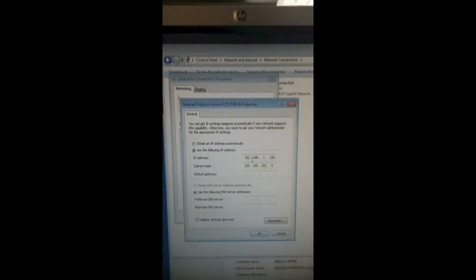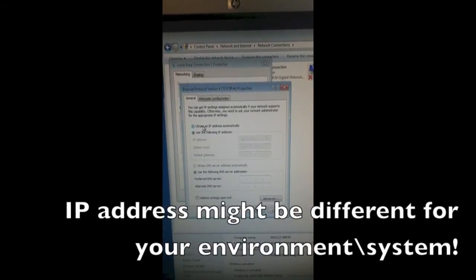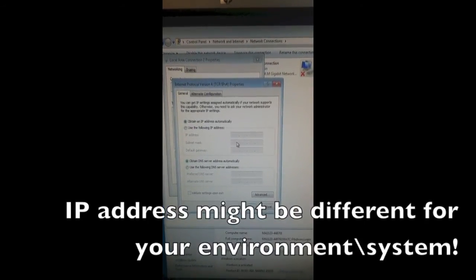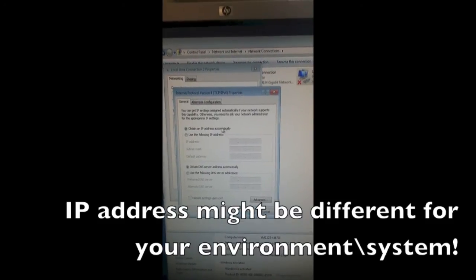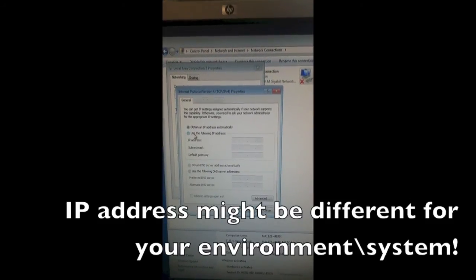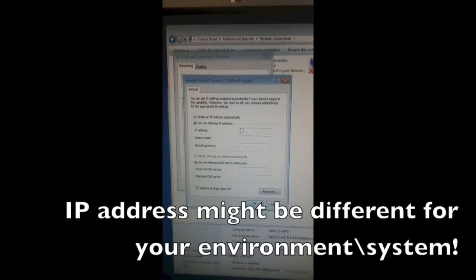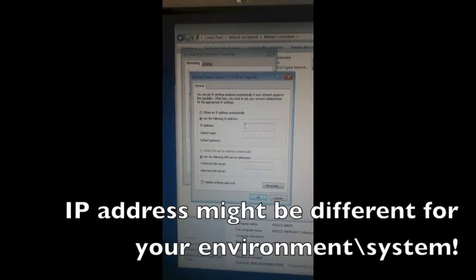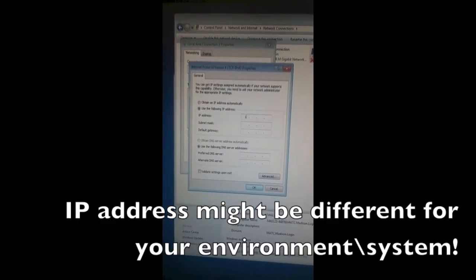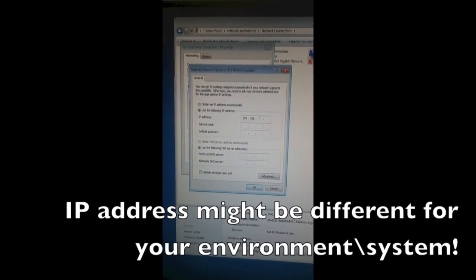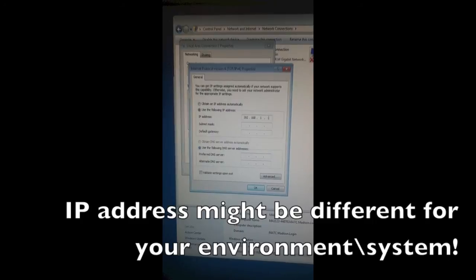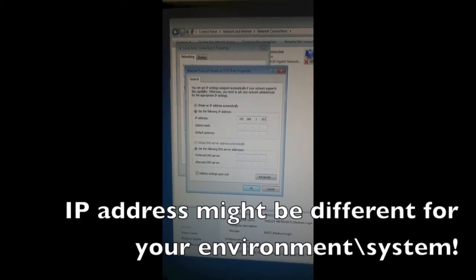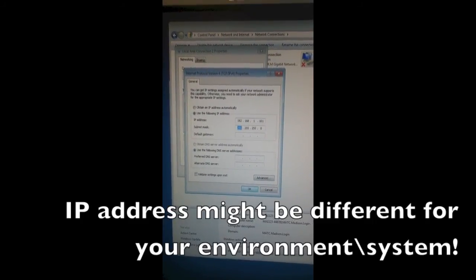When you first open this, it will most likely look like this with all these buttons grayed out—by default they get assigned automatically. We're going to change it to Use the Following IP Address. Type in the IP address that you defined. I'm going to use 192.168.1.101. Press the Tab key—that fills in the subnet mask, which has to be 255.255.255.0.